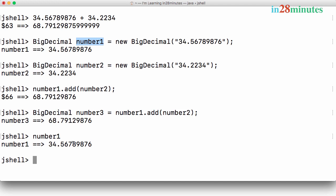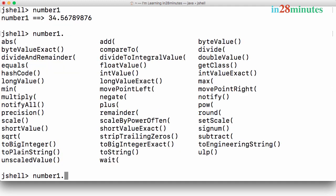What are the other operations you can do with BigDecimal? You can type in number1 dot and press tab. It shows a wide variety of operations that you can do with the BigDecimal class. This is kind of a shortcut. If you don't know what methods are there in a specific class, you can press the name of the variable dot and press tab, and then you would be able to see all the different methods that are present in a specific class.